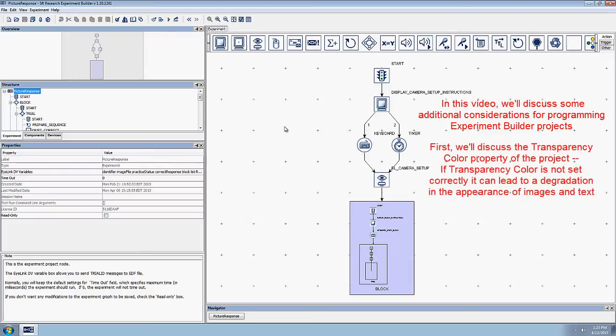First, we'll discuss how to set the transparency color property, which can lead to image and text degradation if not properly set.